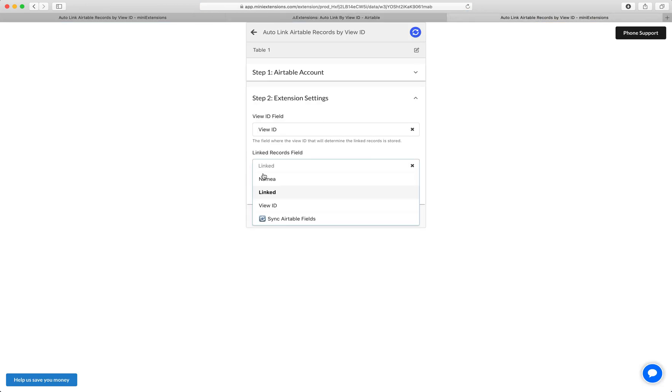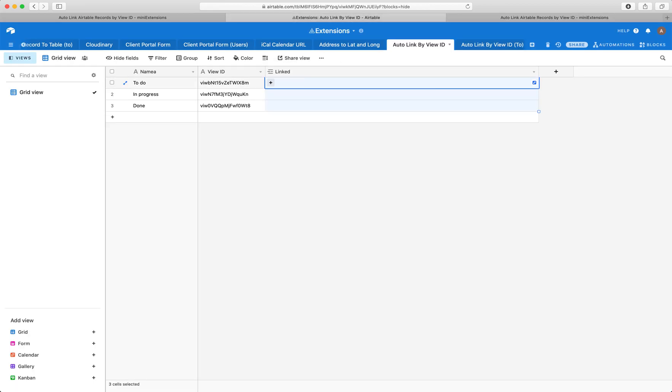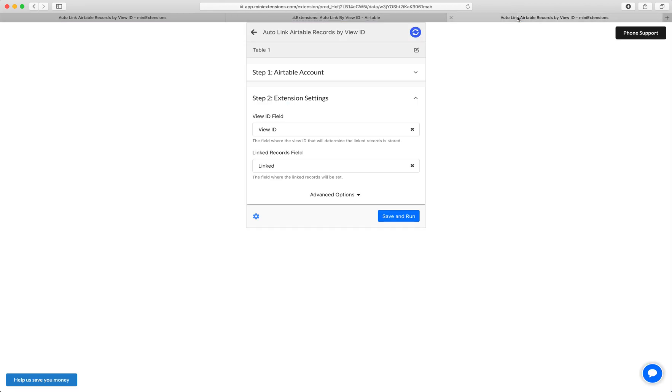Next we'll choose the linked records field. So this is that thing right here, and let's go ahead and run this.